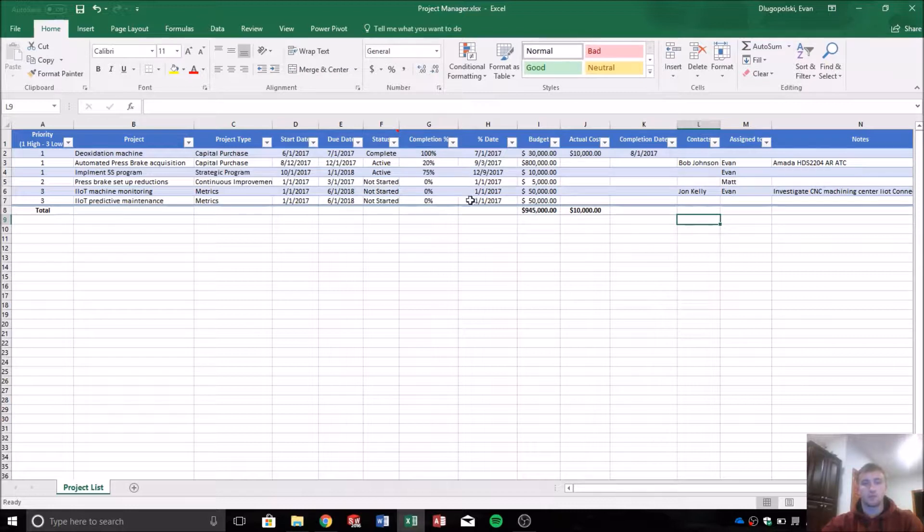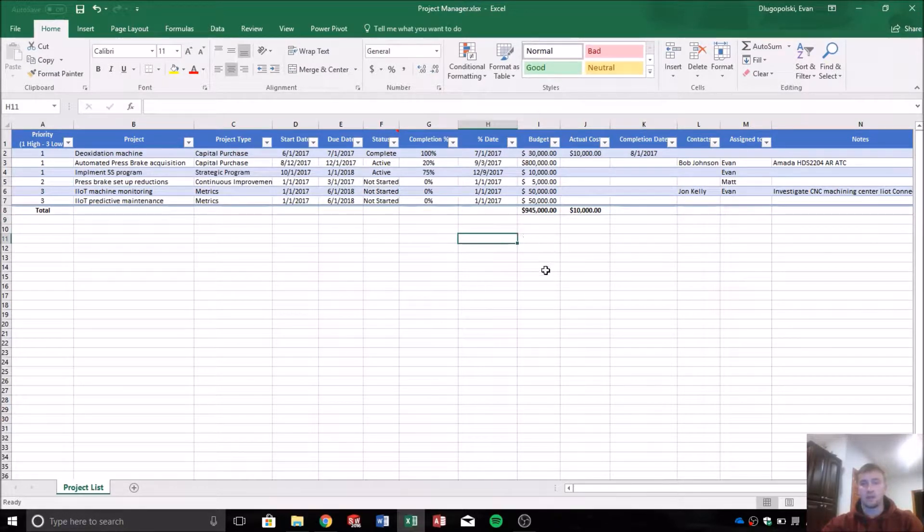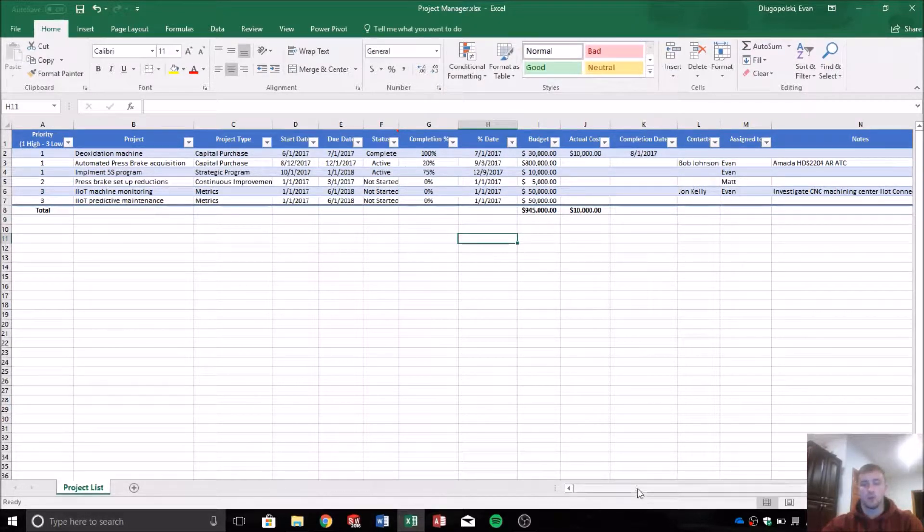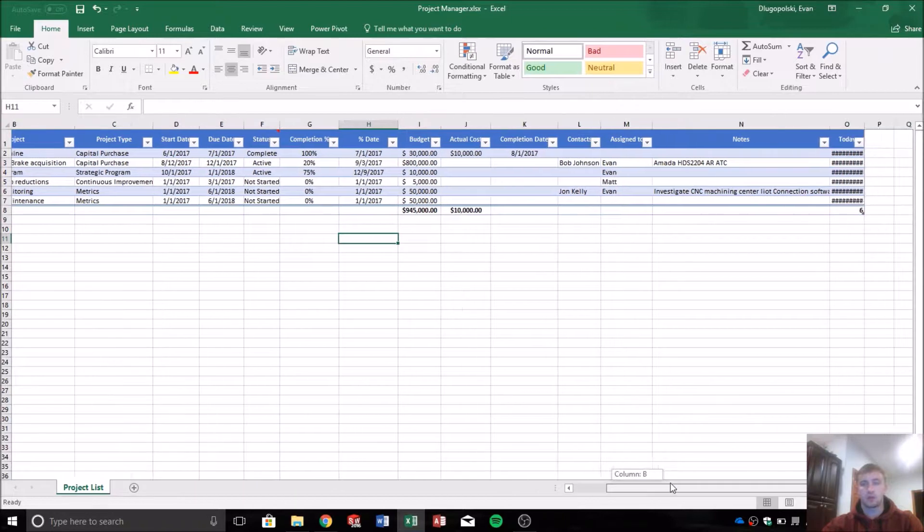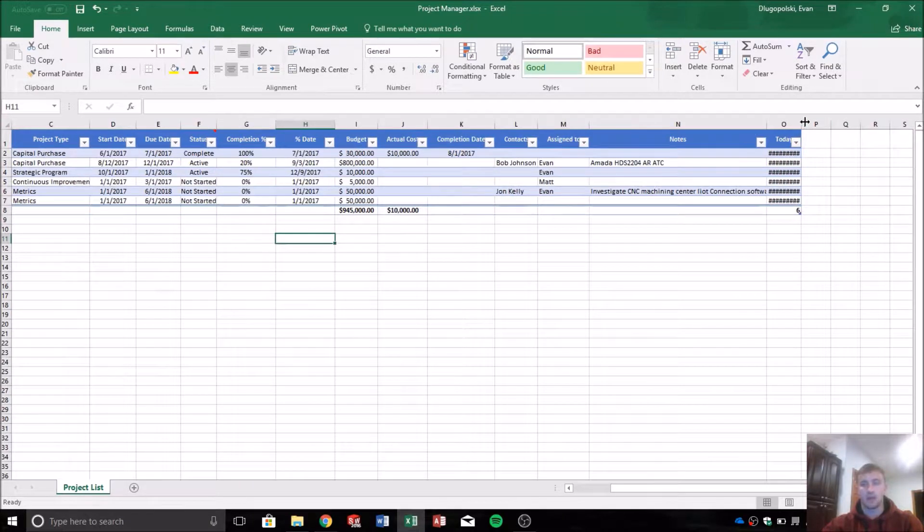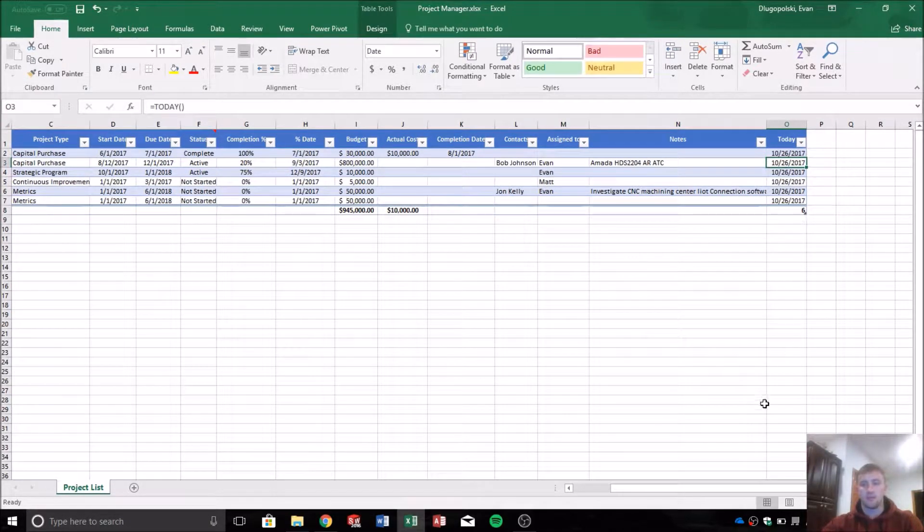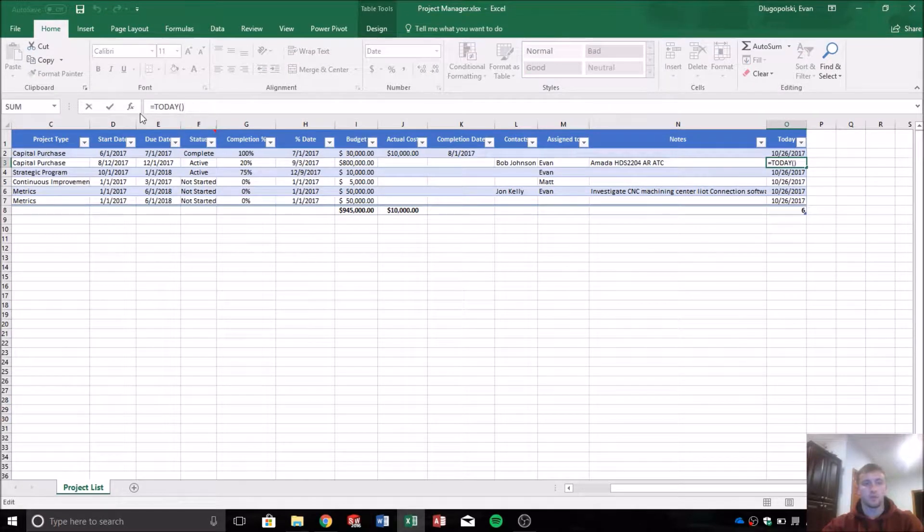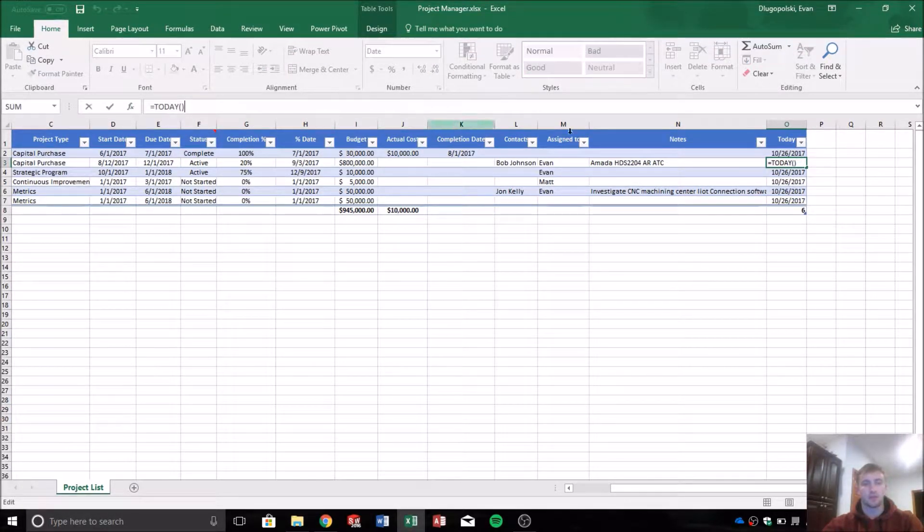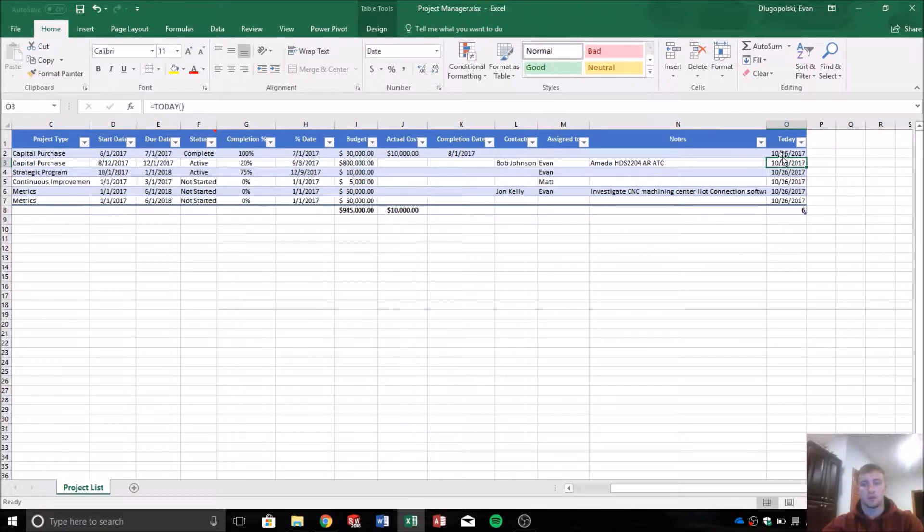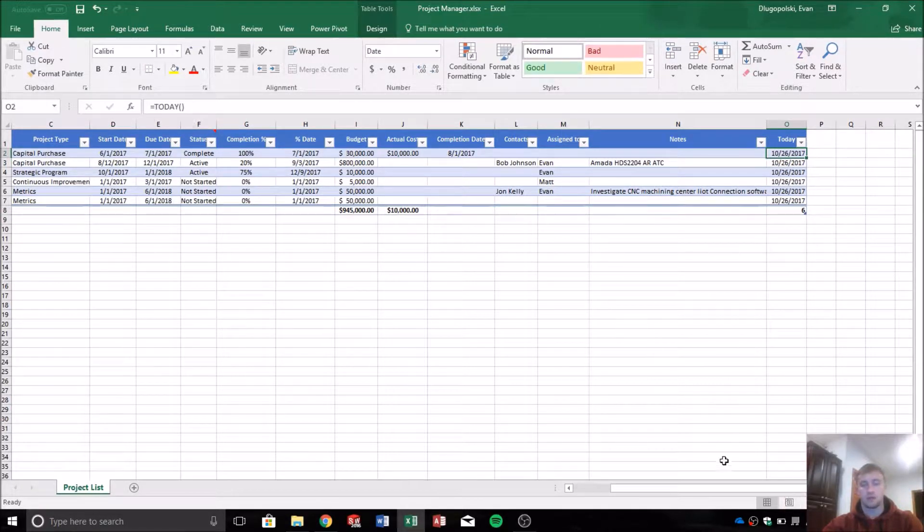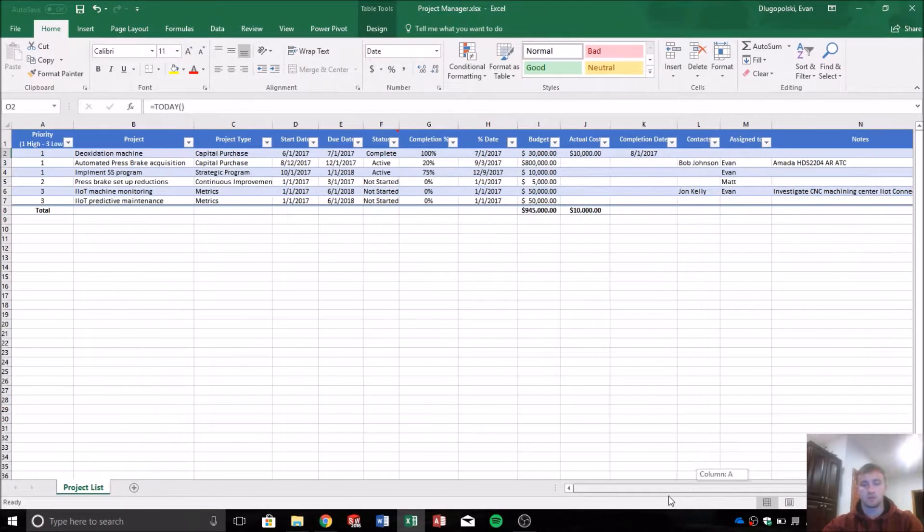Right off the bat, a couple things that I added to our project table: I added a column for today's date and I did that with the formula, built in formula that Excel has that returns today's date. And all that is right there as you can see is equals today and then close parentheses.